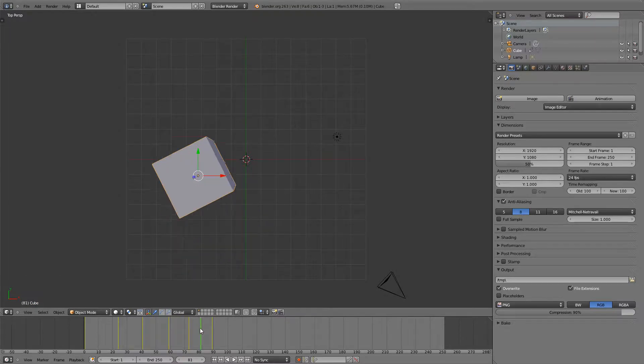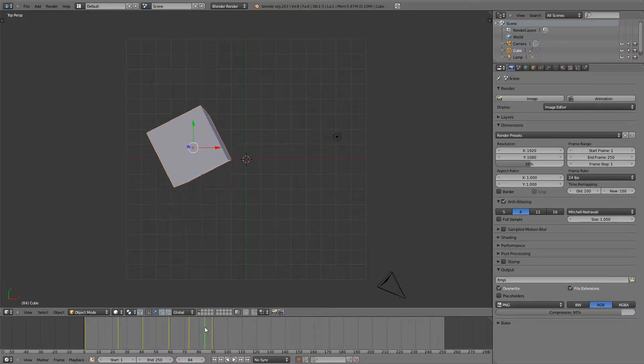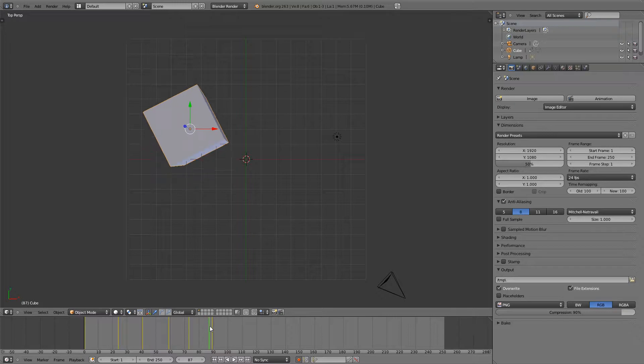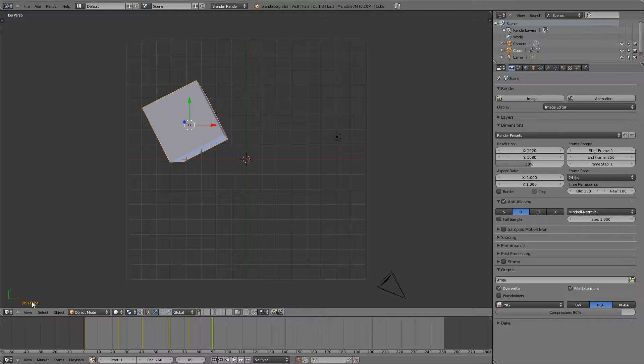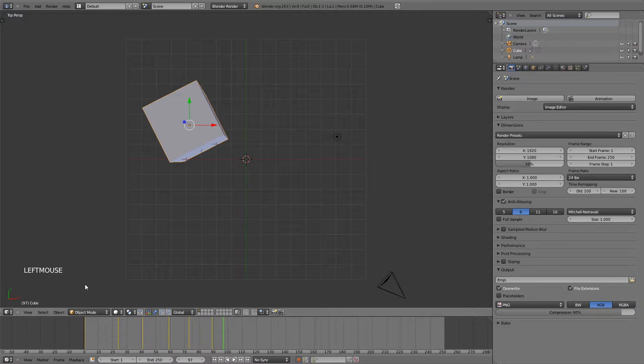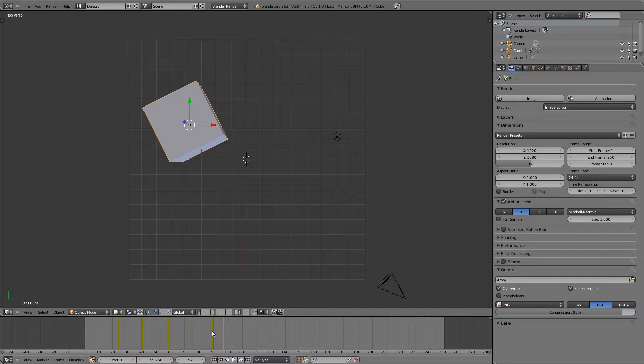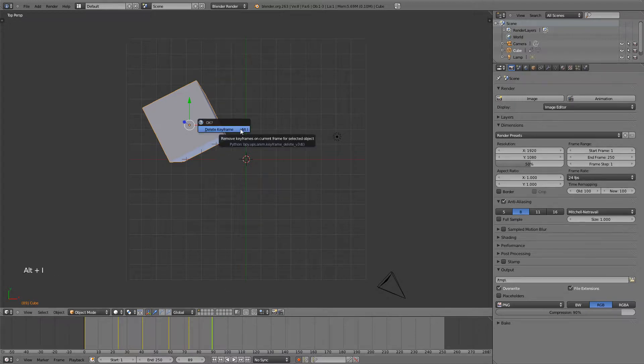Now if you don't like one of your keyframes that you've added, all you have to do is go on top of one of them or go to the frame that that keyframe is inserted on. You can tell if you're on the correct frame by looking at this number right here and if there is a keyframe on that frame it will be orange. If you're not then it will be white. So go on the keyframe that you don't like and then instead of I just hit Alt I and you can delete keyframe.